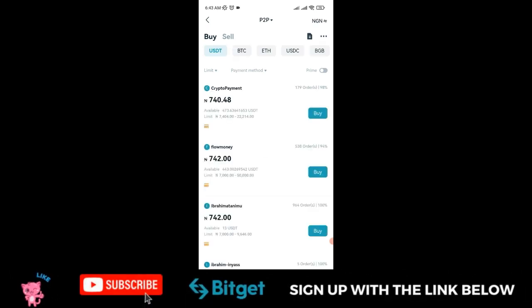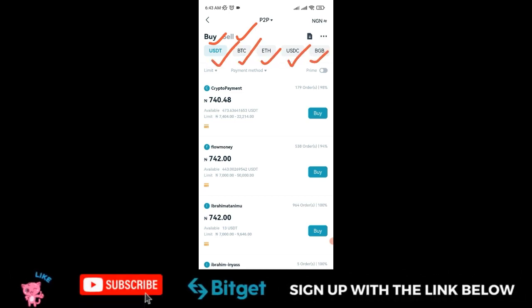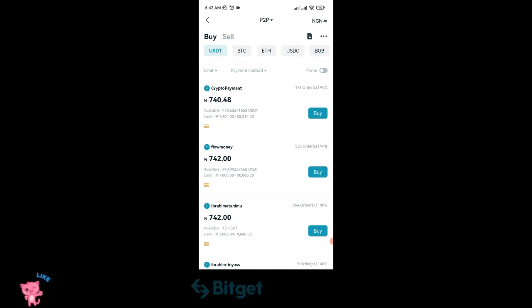On this interface, you can buy and sell USDT, BTC, Ethereum, USDC, and BGB.